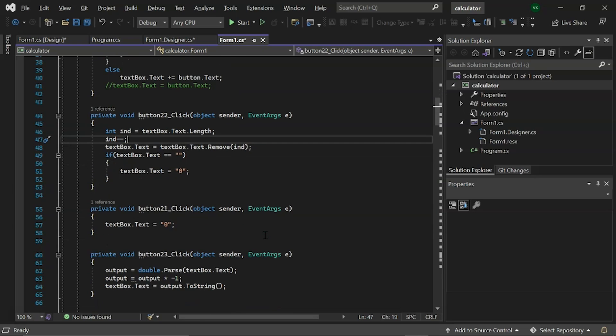Next, in our scientific calculator, we have event name button 21 which adds the text as 0.